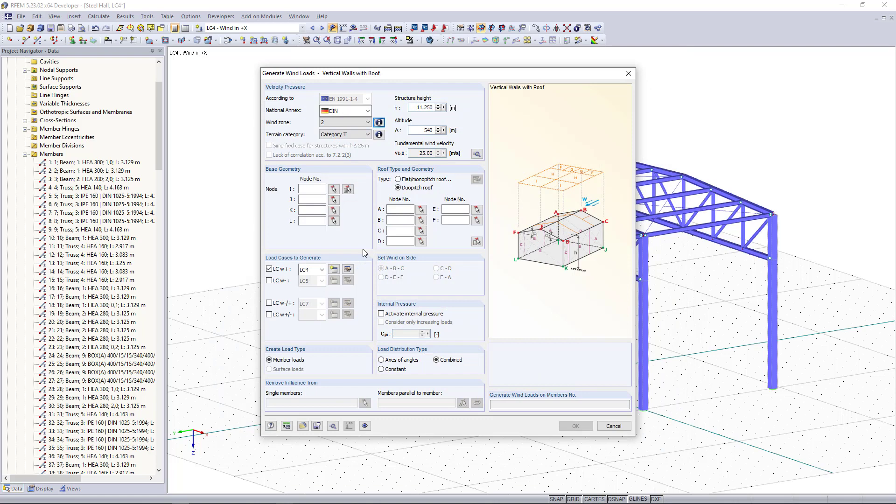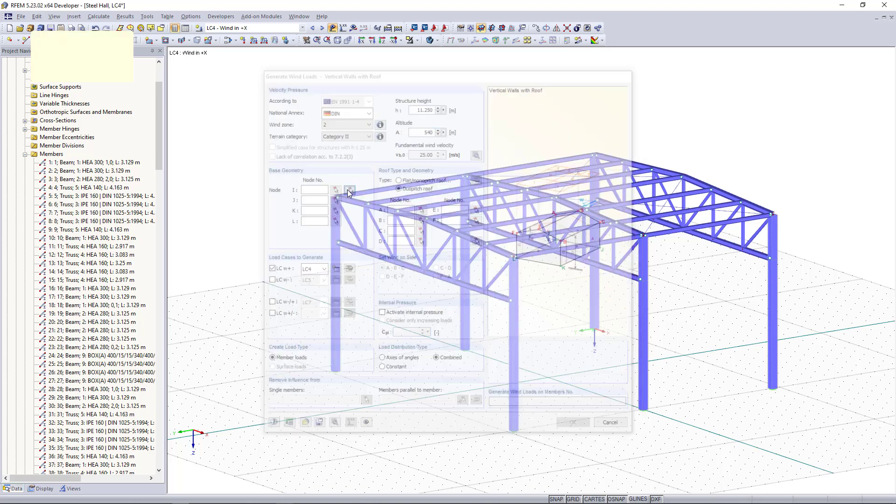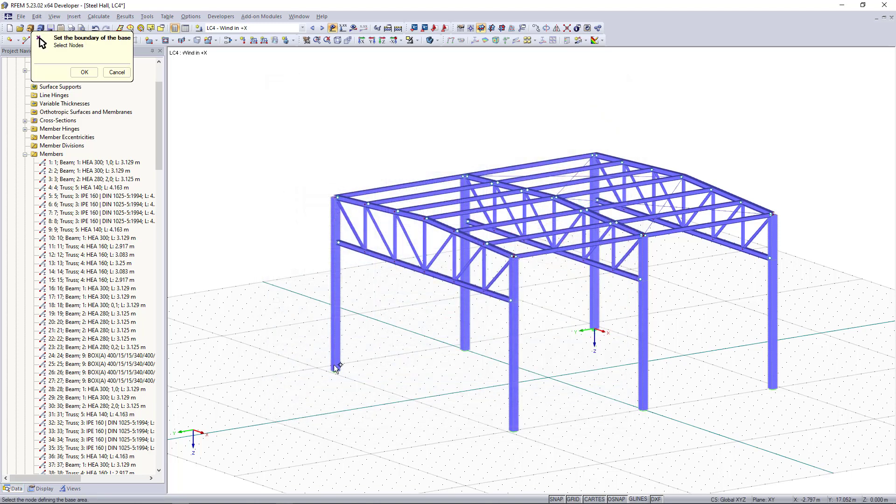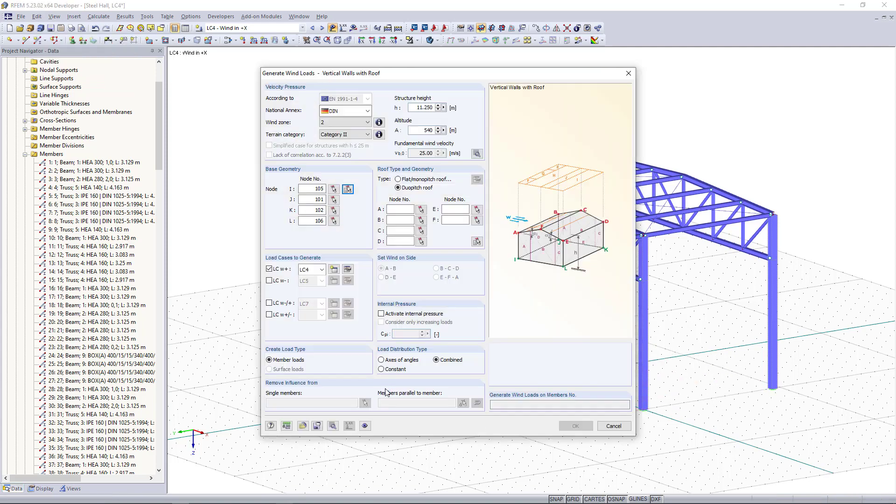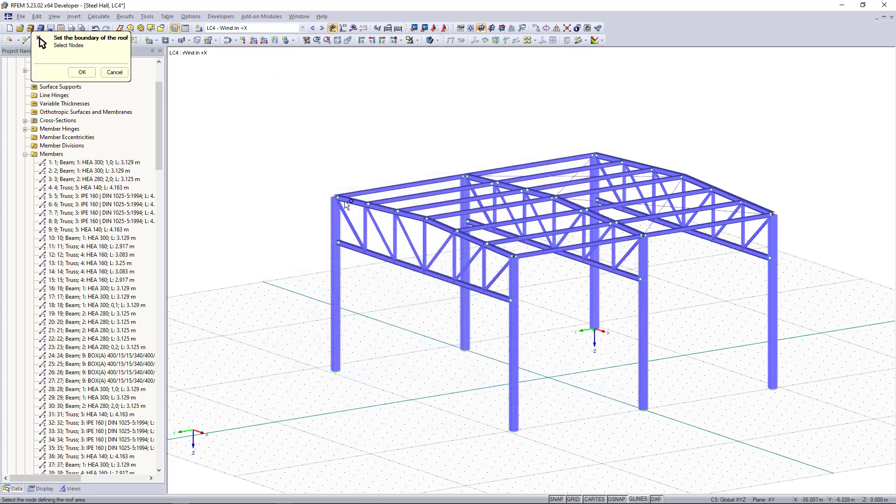Moving on to the geometry, first we have to define the base geometry here and we can simply select out of the model the corner nodes for the geometry. Once done we click OK and as roof type we have a dual pitch roof and again we'll choose the corner nodes of the roof out of the model.